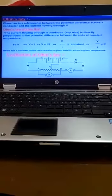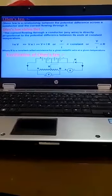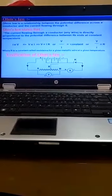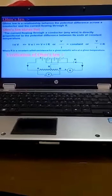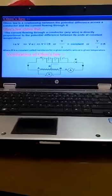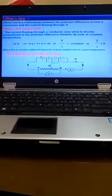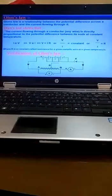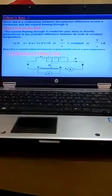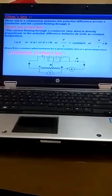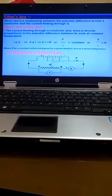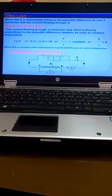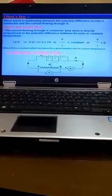Good morning students. This is the third lecture of chapter electricity and the topic is Ohm's law. Ohm's law is the relationship between potential difference across a conductor and the current flowing through it.